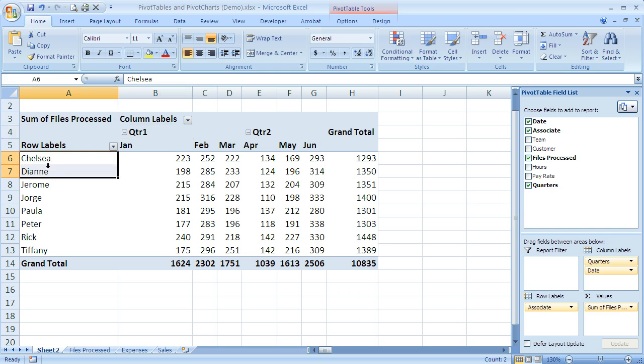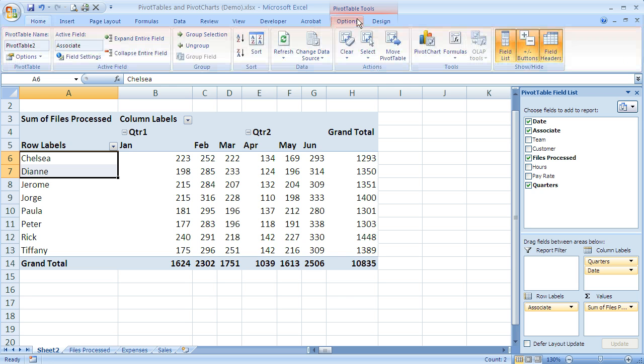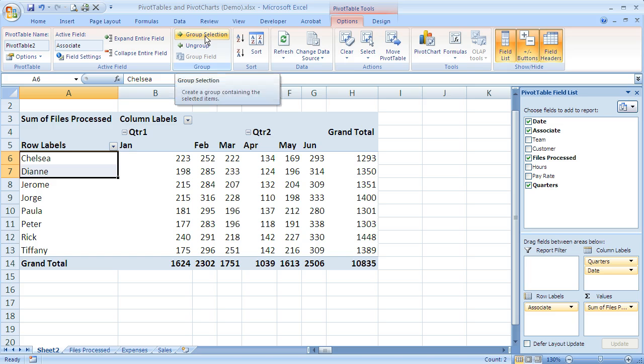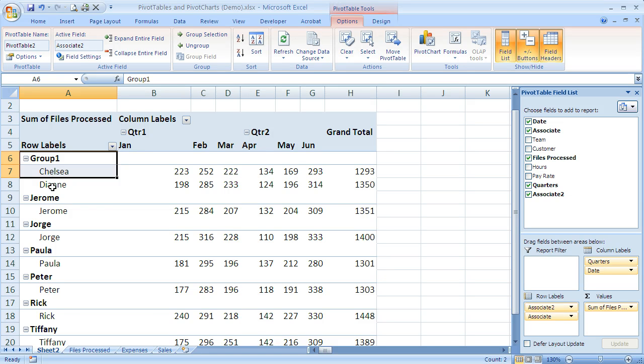I'm going to highlight Chelsea and Diane, and the same thing we had before where we've got our contextual tabs at the top here. I'm going to come up to the pivot table tools options, and now instead of group field that's what we had before, I've got these two options of group selection and ungroup. I'm going to click on group selection and you can see that it just grouped Chelsea and Diane.